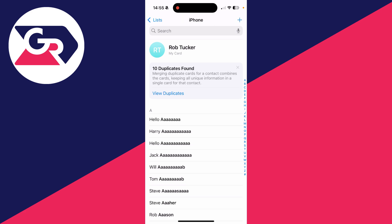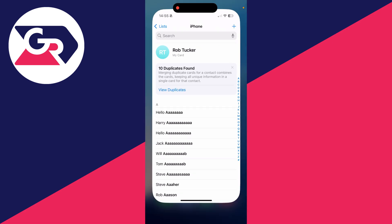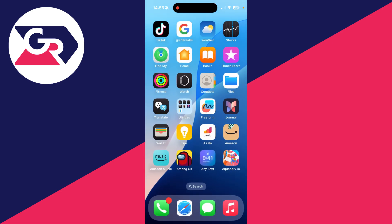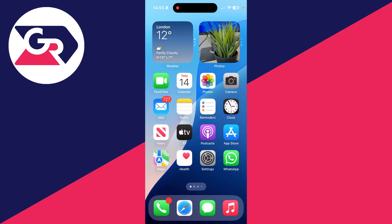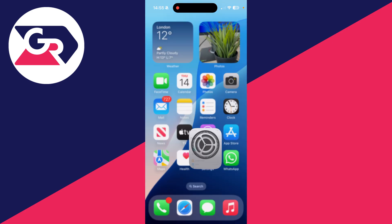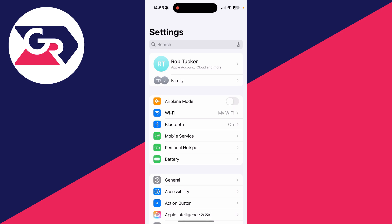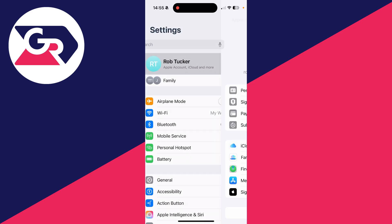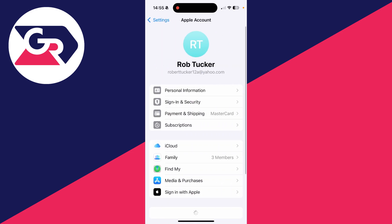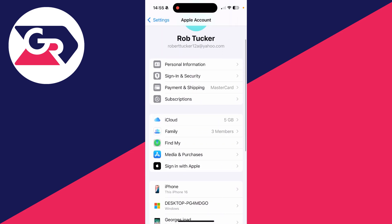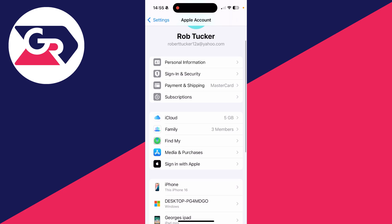If we come out of our contacts like so, what you need to do is then go and open up your settings, go to the top and click on your name to get your Apple account settings. Scroll down and find the option for iCloud and click here.